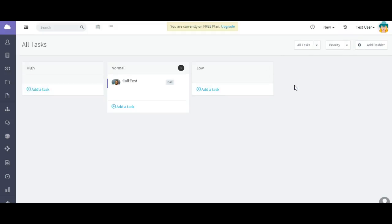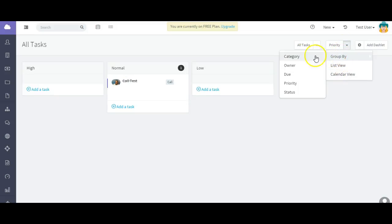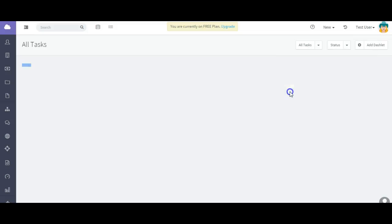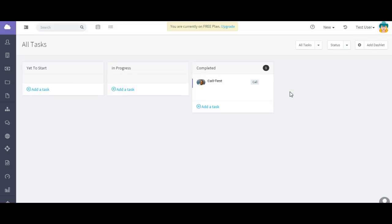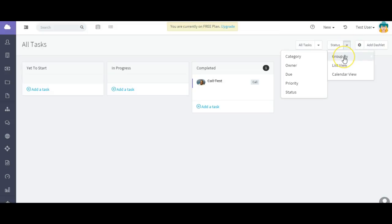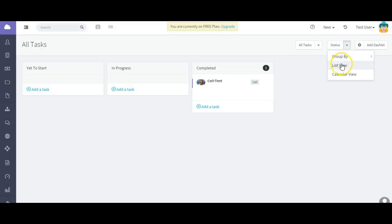You can group by the priority of the task, and we also have a status group by those that have not been started, those that are in progress, and those are actually completed.